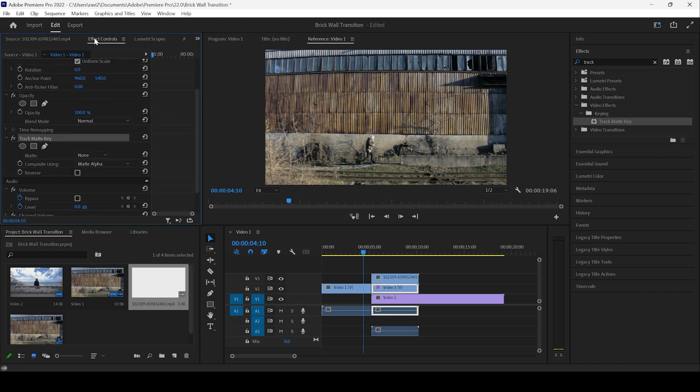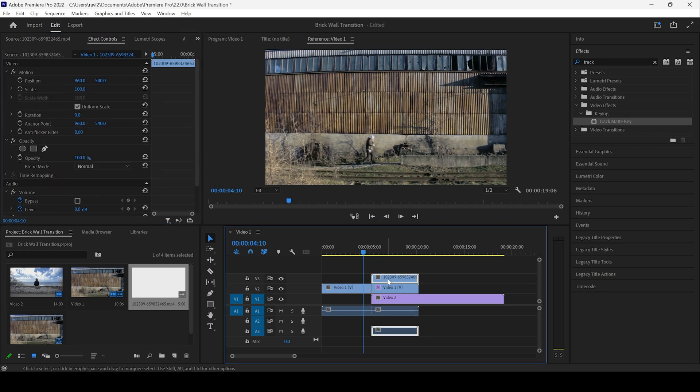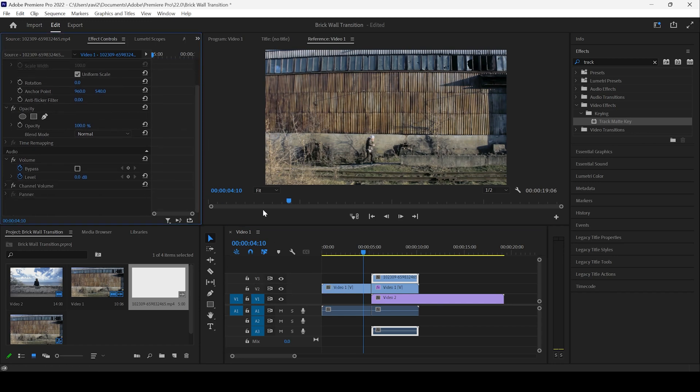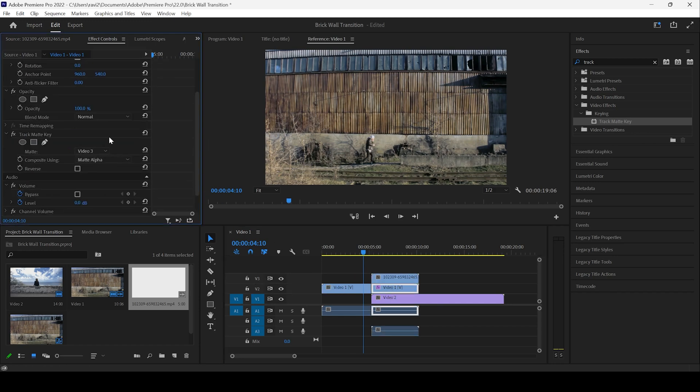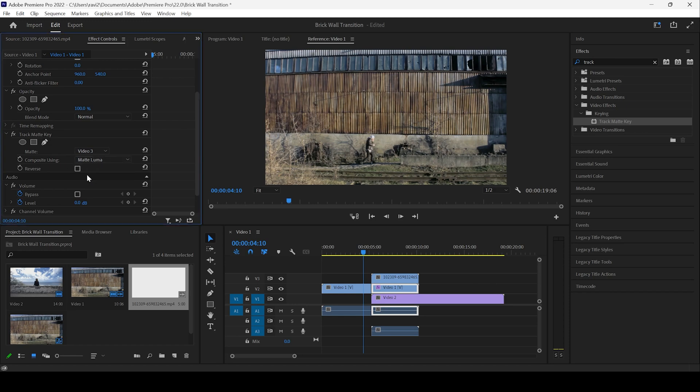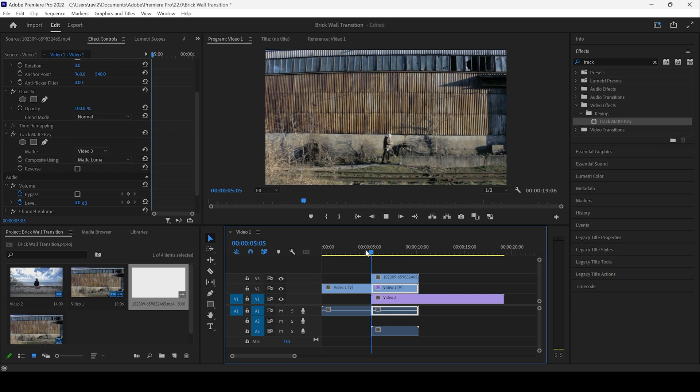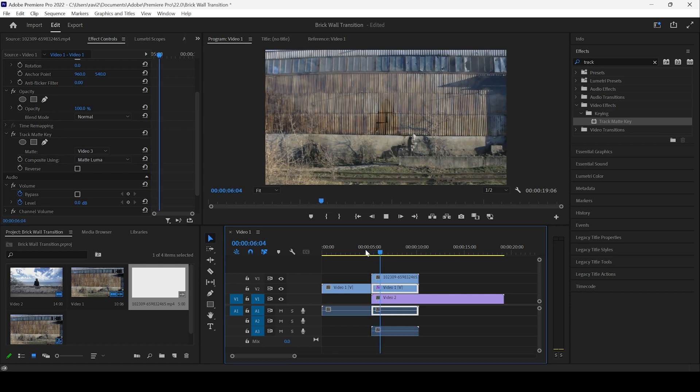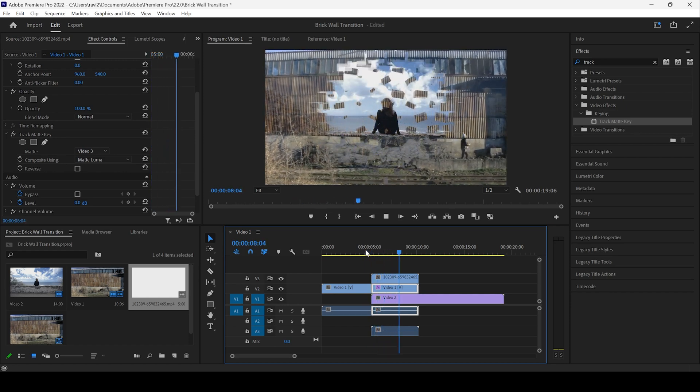And it is reflecting in effect controls. So I'll change the matte from none to video three because the transition layer is in the video three layer. And then I'll change composite using matte alpha to matte luma. And if I start playing the video, you can see that this is how the transition is happening.